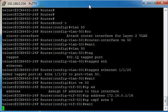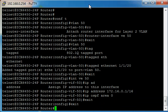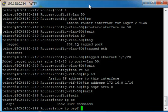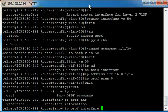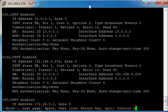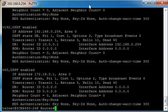And if we exit from configuration mode, we can then type show IP OSPF interface. And there you can see the last entry is for VE 50. OSPF is enabled and you can see the layer 3 address that's been assigned.